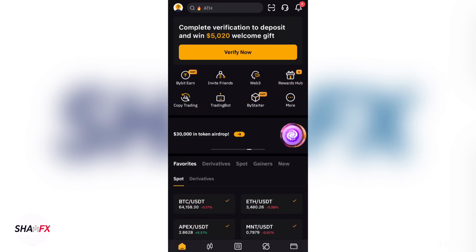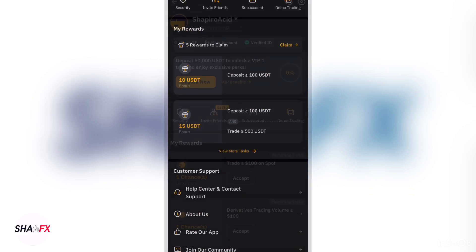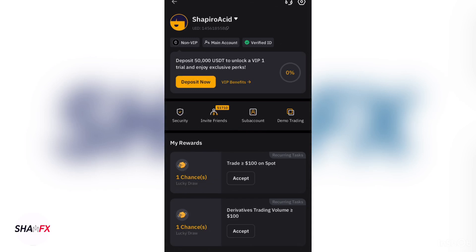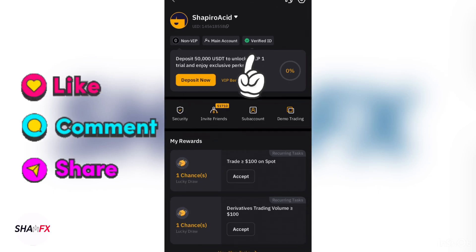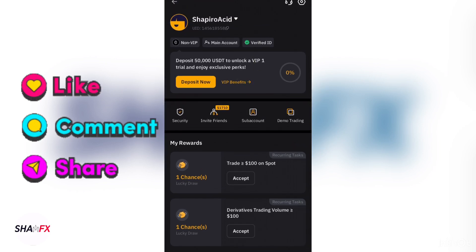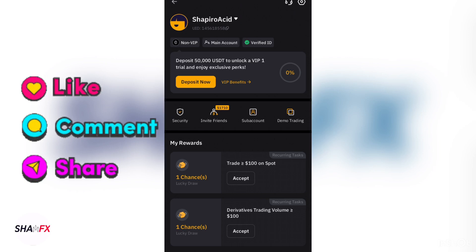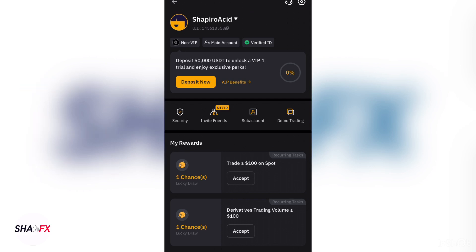Let me log back into my old account to show you how the account looks after verification. You can see that mine says 'Verified'. If you have any challenge, please comment below and I'll be available to reply. Also subscribe and click the bell icon.